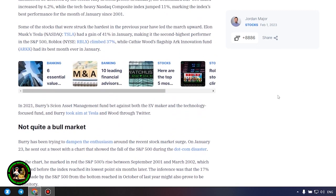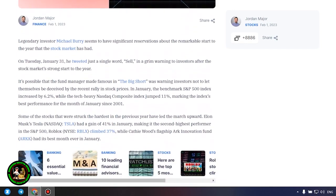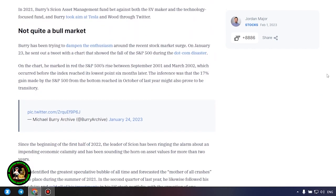Not quite a bull market. Burry has been trying to dampen the enthusiasm around the recent stock market surge. On January 23, he sent out a tweet with a chart that showed the fall of the S&P 500 during the dot com disaster. On the chart, he marked in red the S&P 500's rise between September 2001 and March 2002, which occurred before the index reached its lowest point six months later. The inference was that the 17% gain made by the S&P 500 from the bottom reached in October of last year might also prove to be transitory.